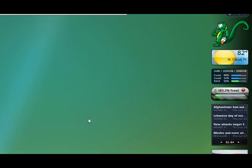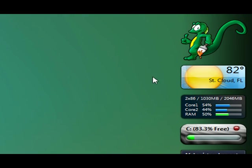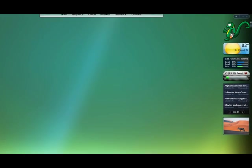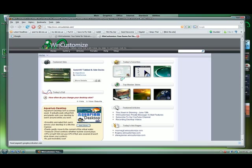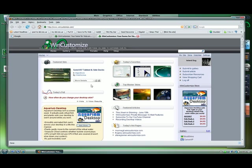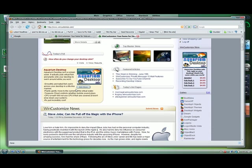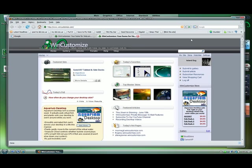And there it is. And all we got to do is double click. It opens the browser and takes us right to wincustomize.com.